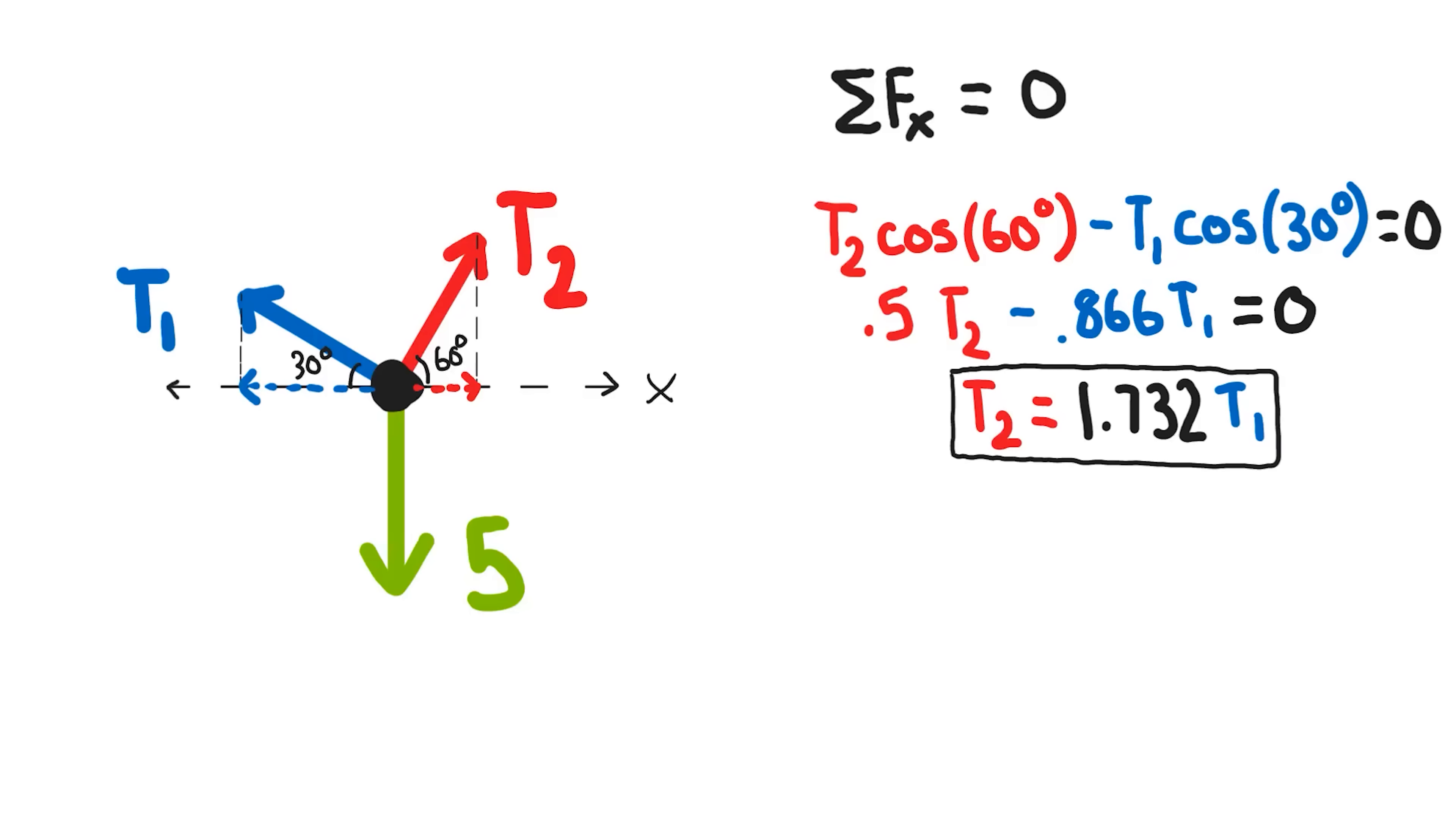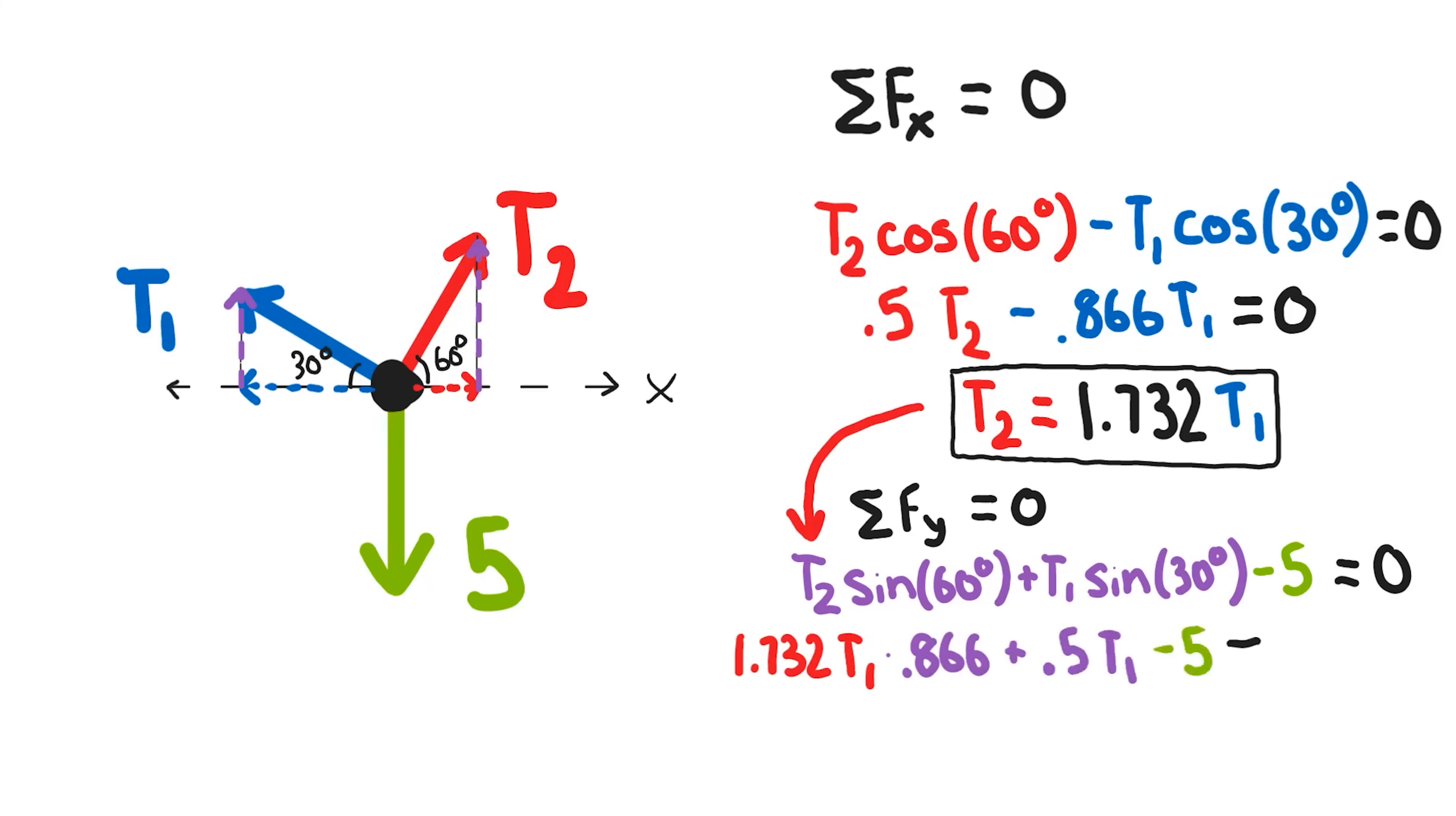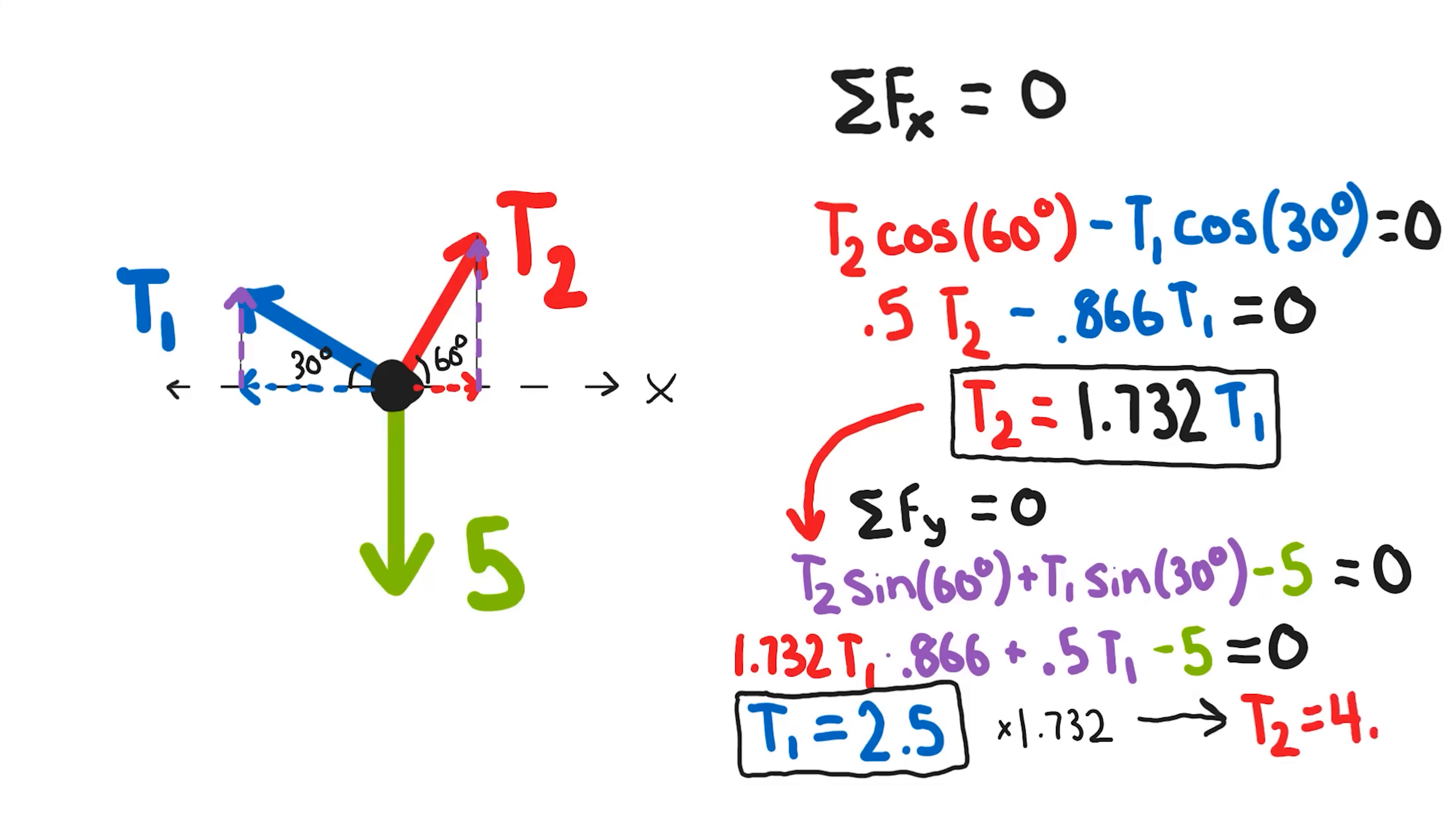If you want to take it a step further and calculate the exact tension in each string for this five pound weight, you'd need to sum the forces in the y direction. That means multiplying the total tension in each string by the sine of the angle and subtracting the weight of the object. Since I know the tension in string 2 is about 1.7 times that of string 1, I will substitute that in. Now solving for the tension in string 1, I can see that it's 2.5 pounds, meaning the force in string 2 is 4.33 pounds.